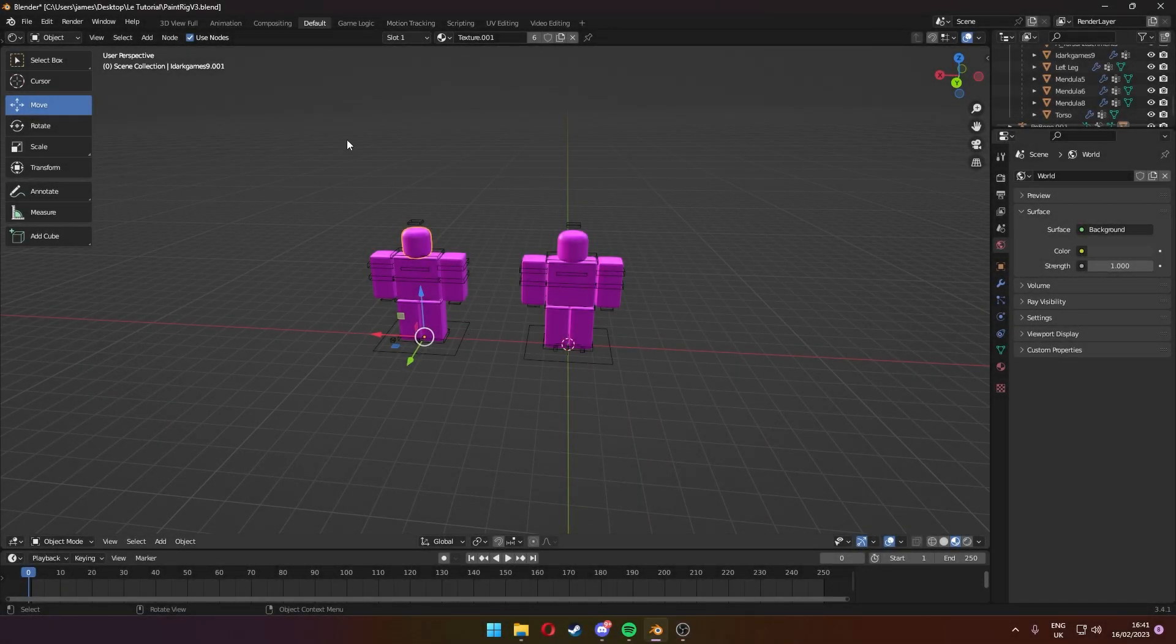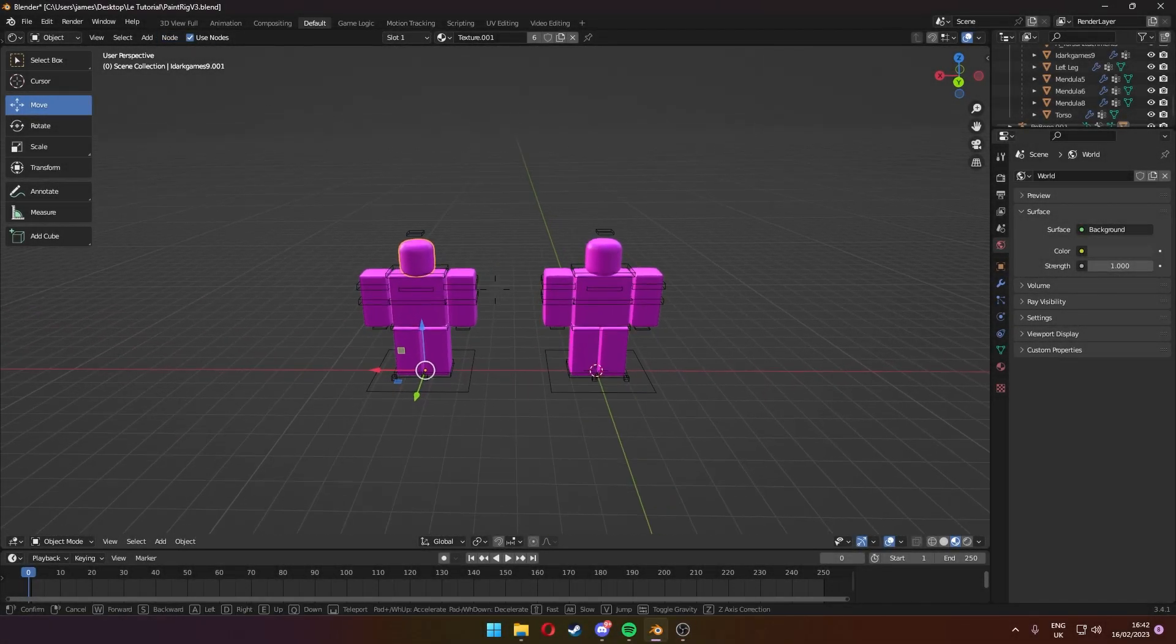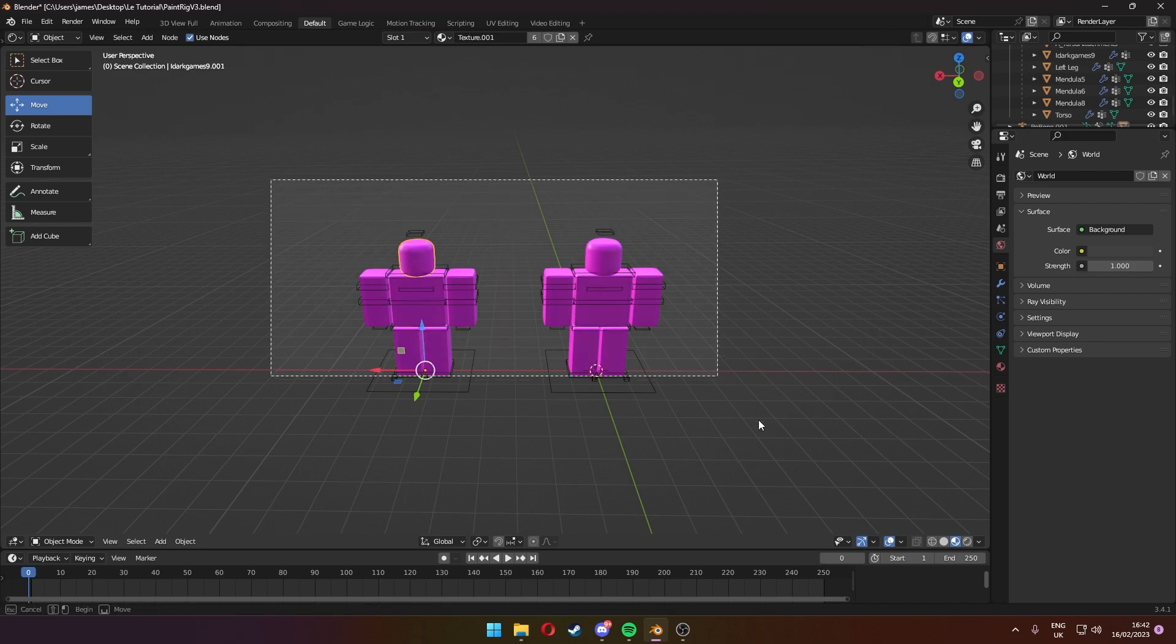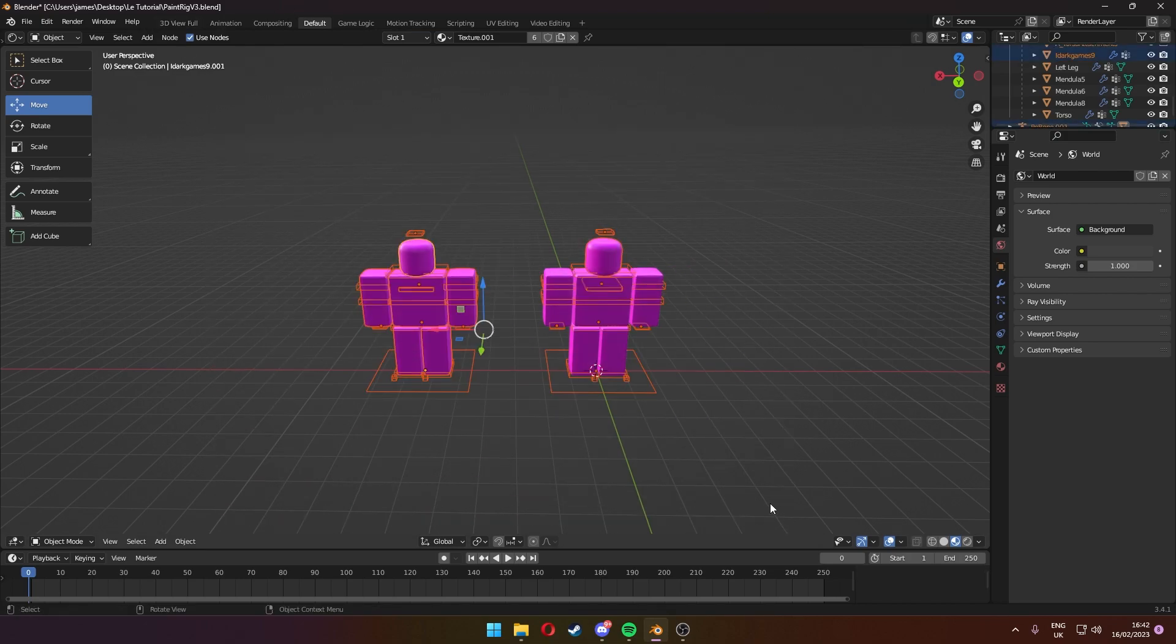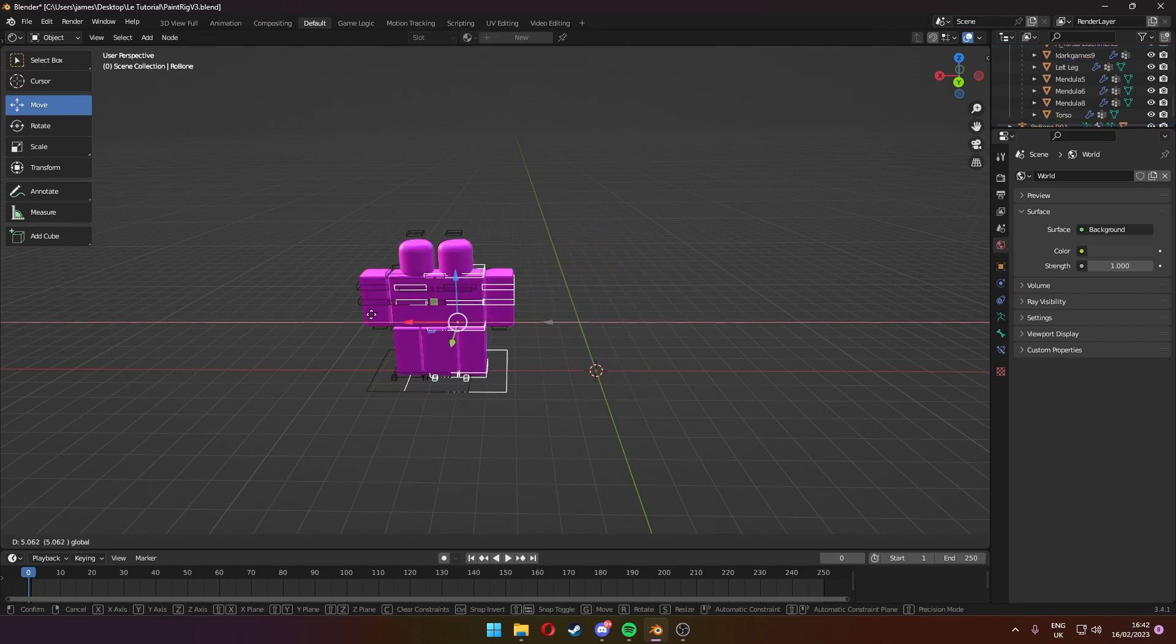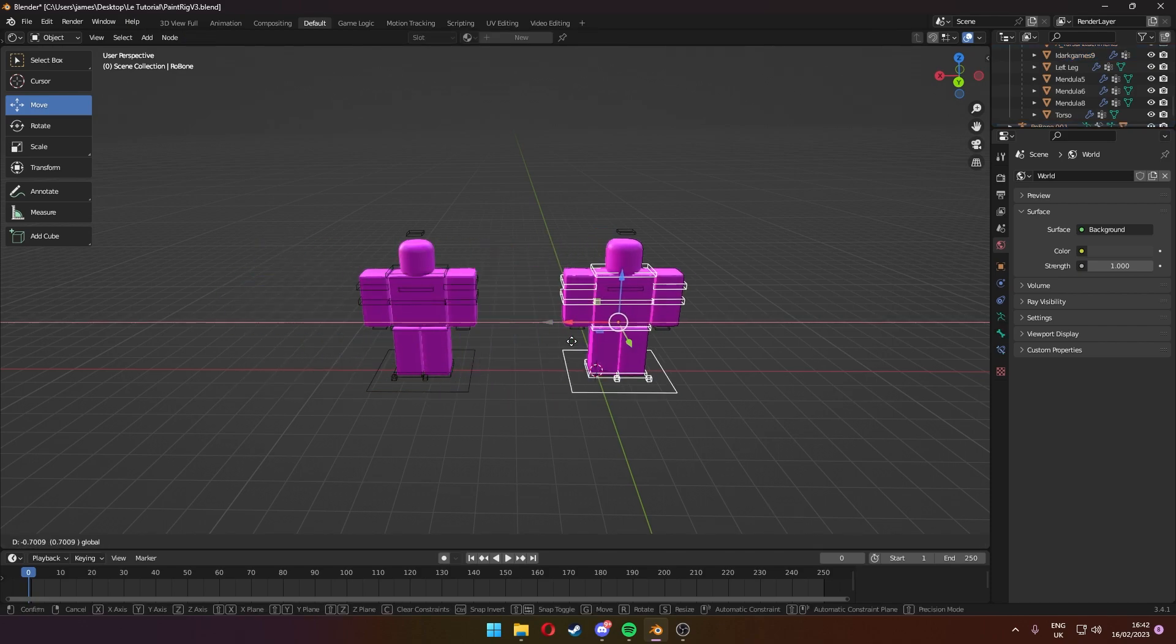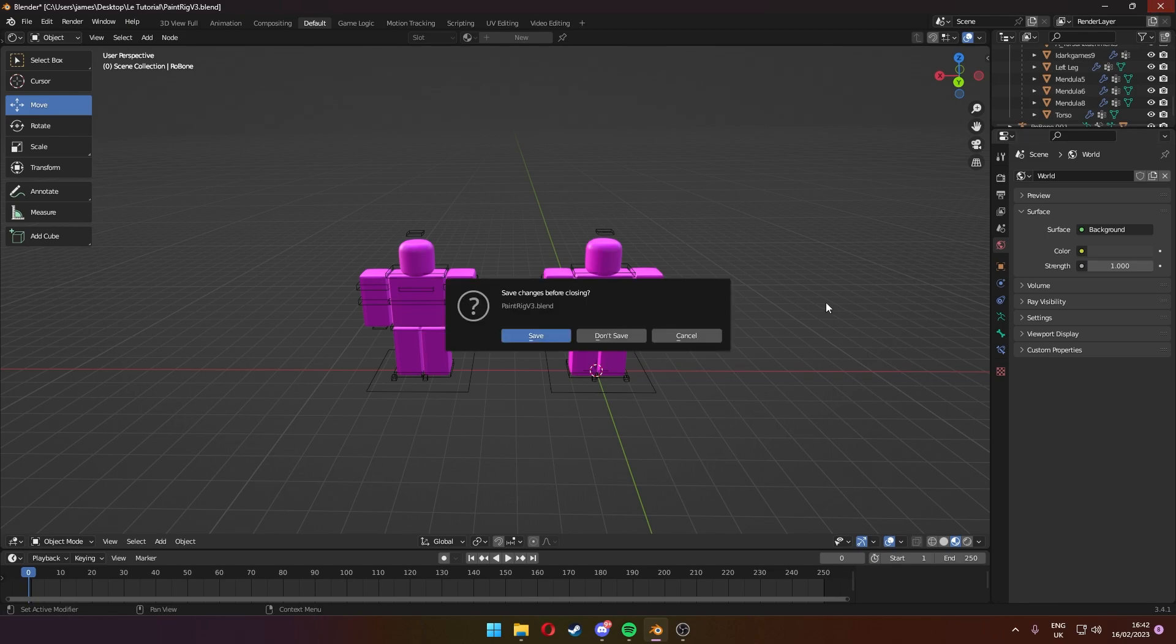Hello everyone, welcome back to another video. Today I'm going to be showing you how to have multiple rigs in Blender. This is for when you're making a GFX and say you wanted more than one person in your GFX. So let's just get straight into it.